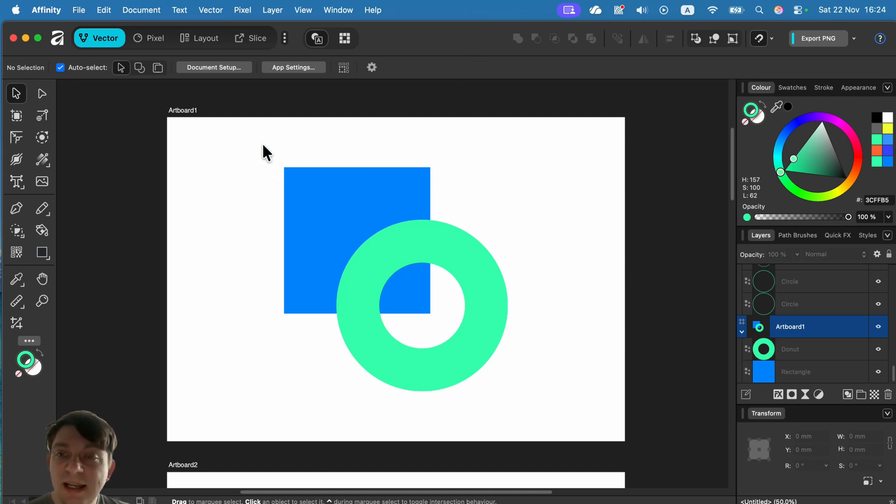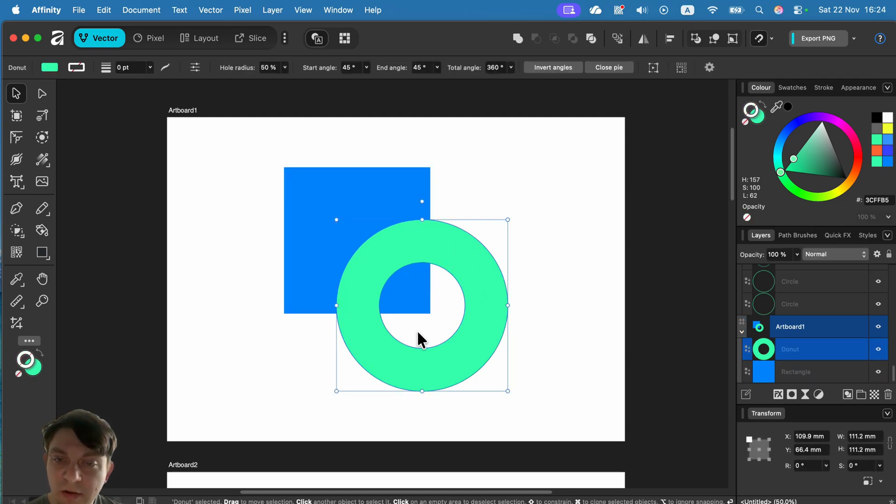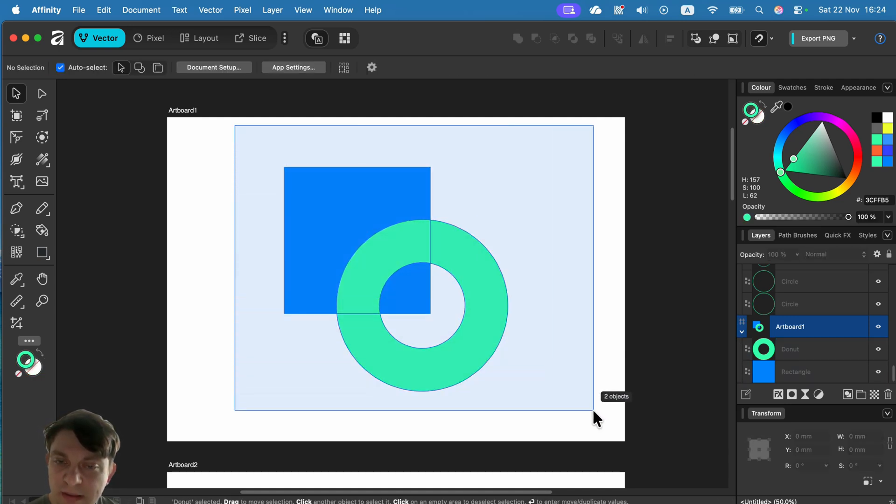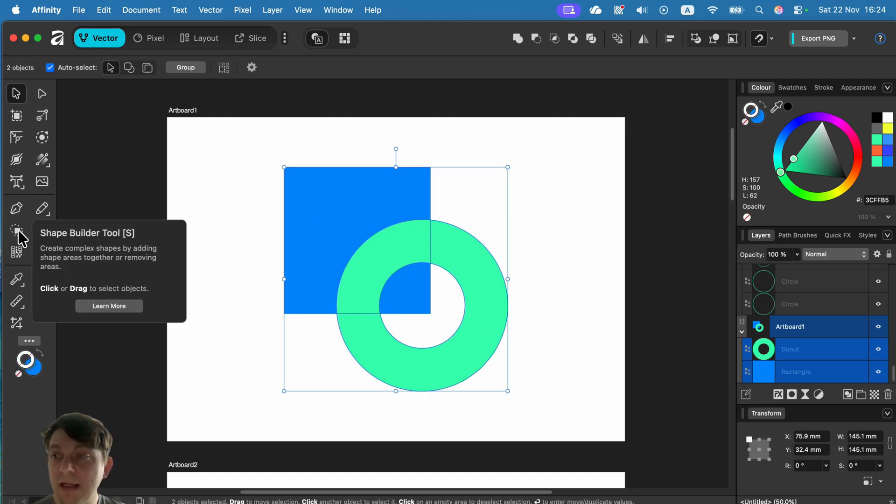You need to select more than one shape to start with. I've got two shapes here: this square and the donut shape with the hole inside. I select both of them at the same time and then switch to my shape builder tool from the tool list on the left.